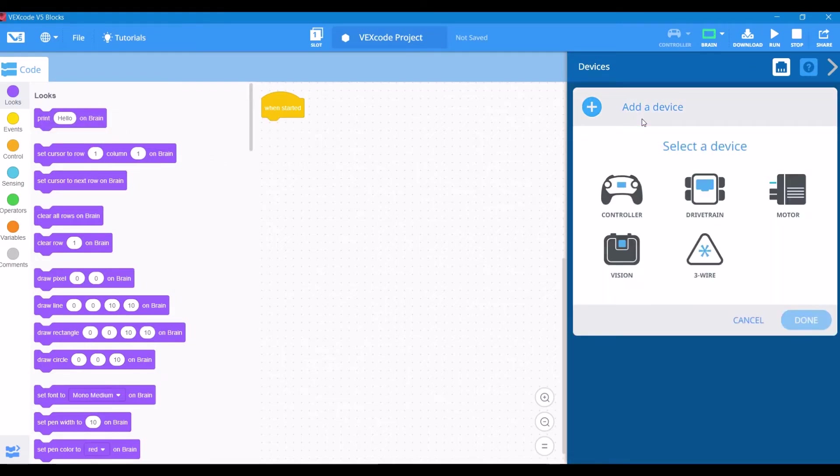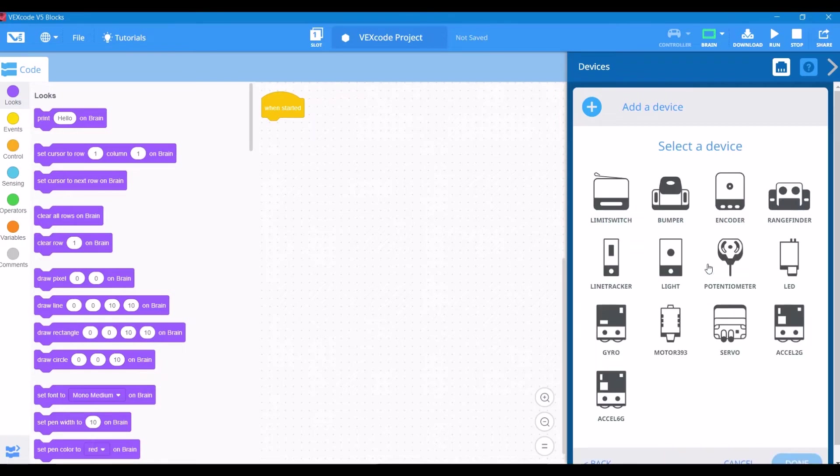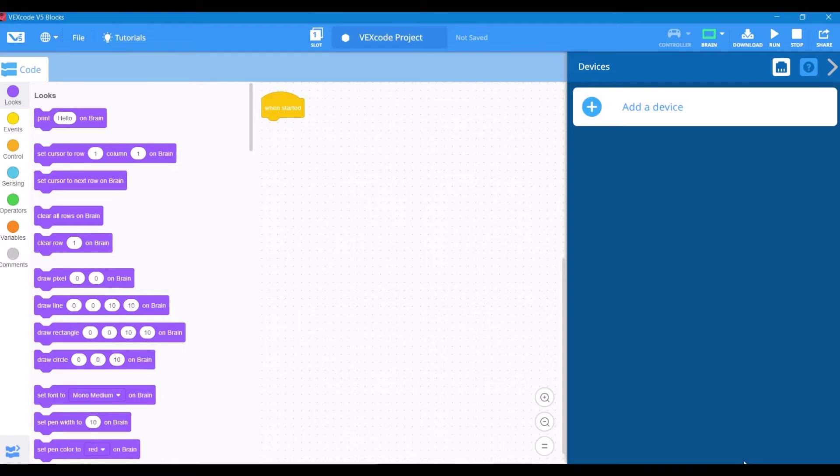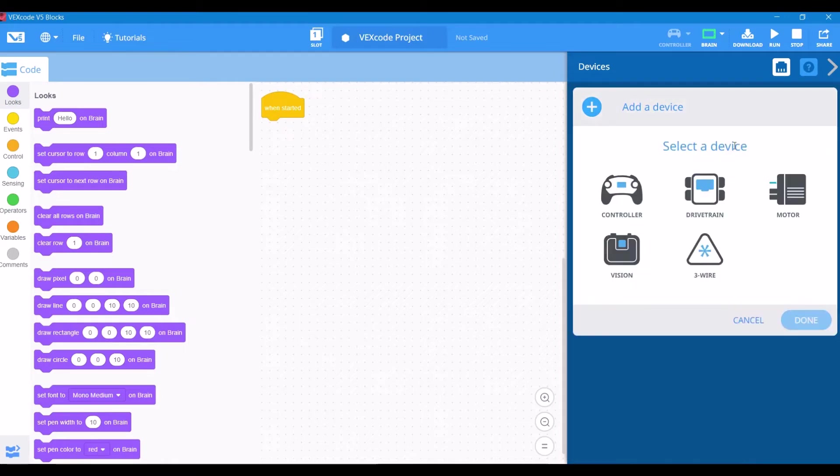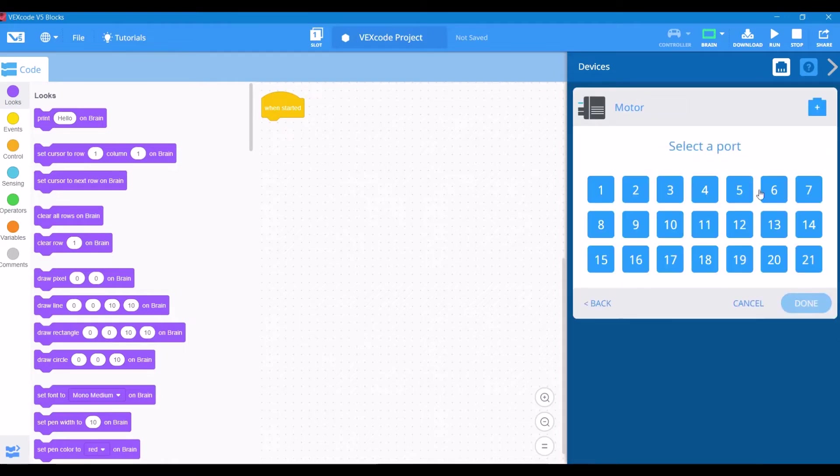Alright, so let's look into devices. Here's all of your V5 devices. You can also click on the three-wire ports, and it will show you all of the old legacy motors, legacy sensors, and everything else that was previously available.